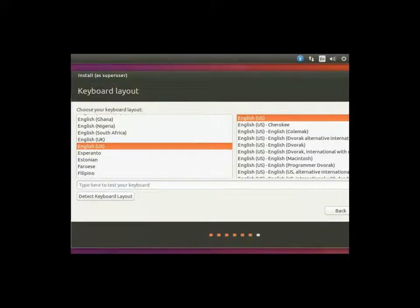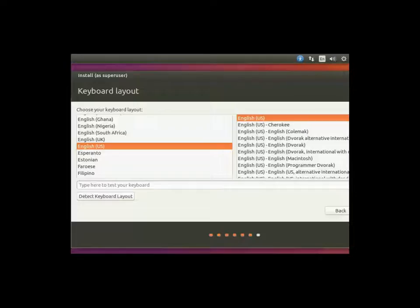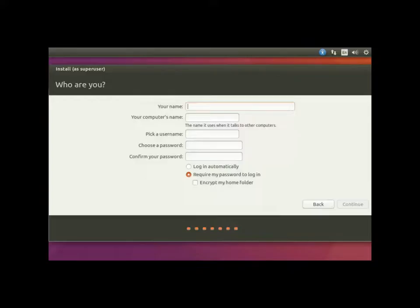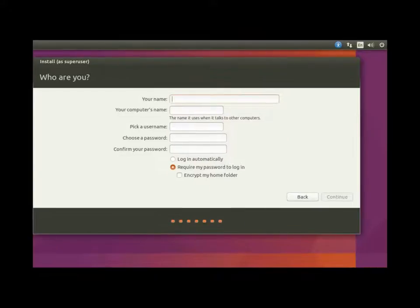Choose our location. New York's good enough. Make sure your keyboard layout's correct. English, US, correct.